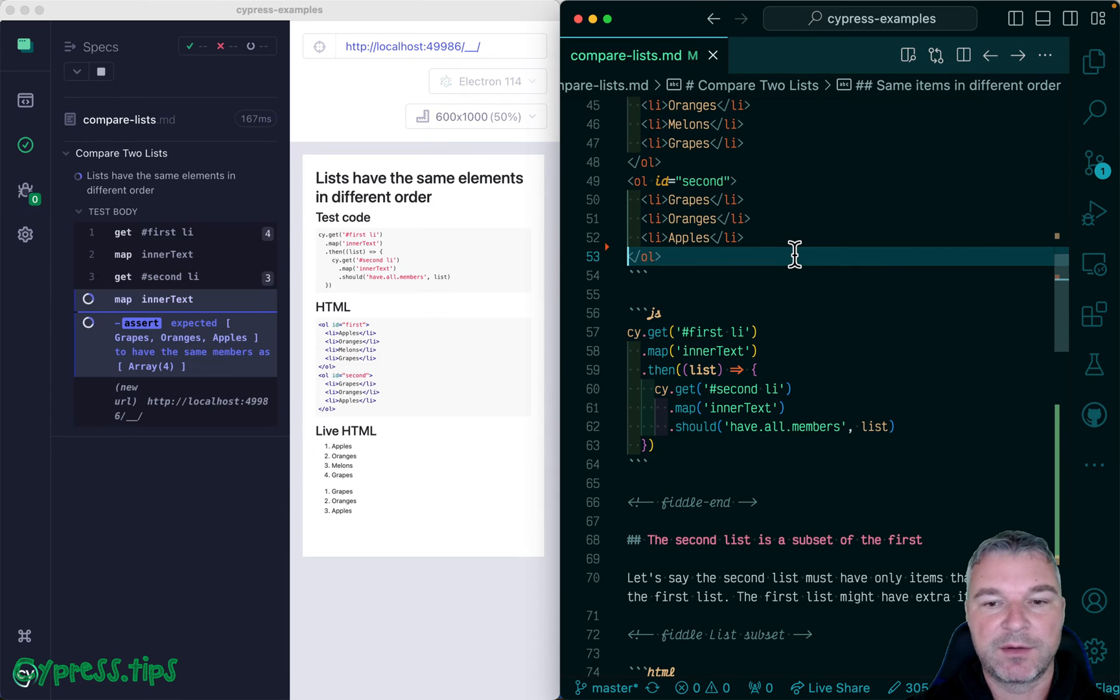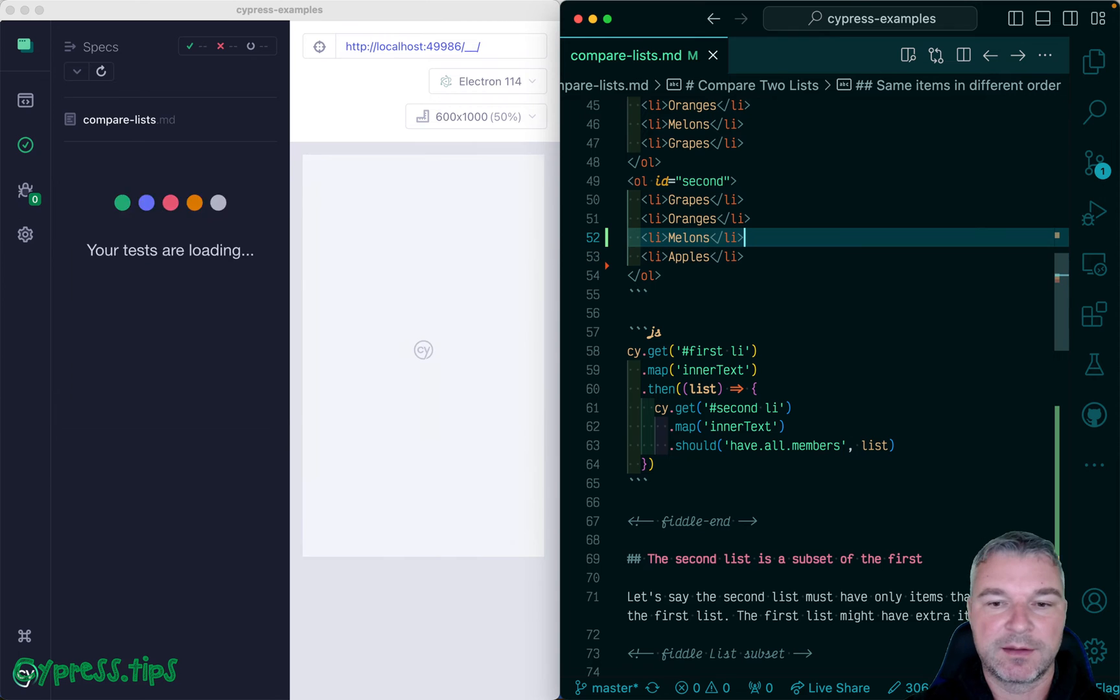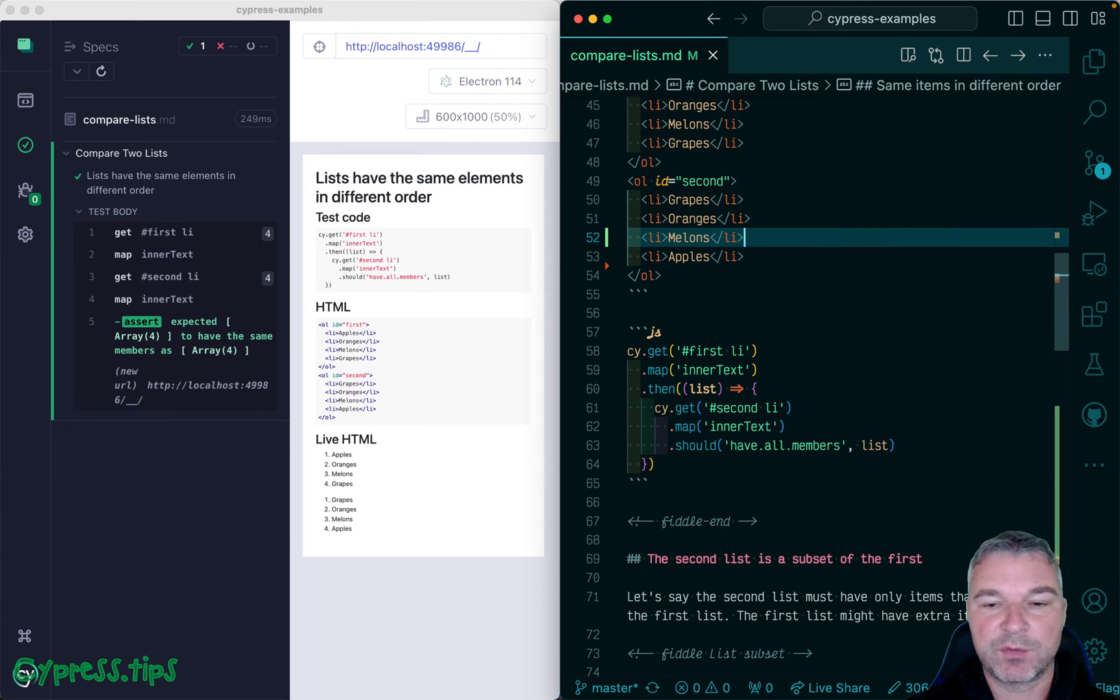So if for example one is different it fails, but if it's the same, it doesn't matter the order, it passes.